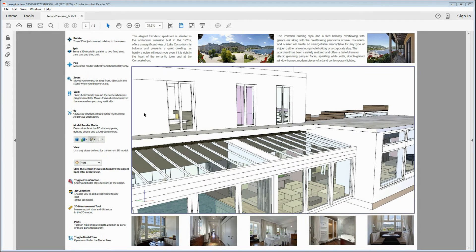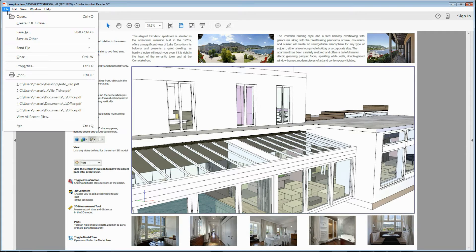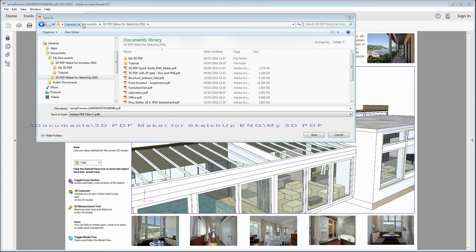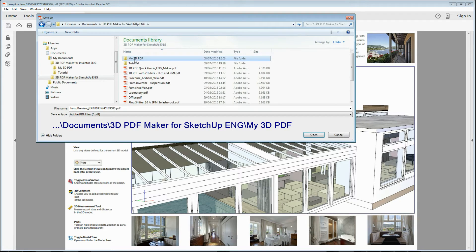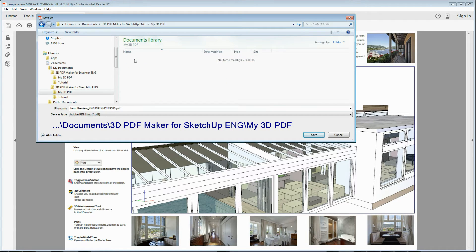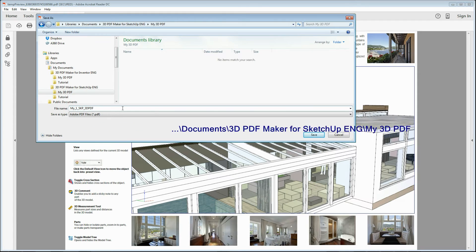If you want, you can save your first 3D PDF file with the name you wish in the folder My3DPDF, located in your user folder Documents 3D PDF Maker for SketchUp.